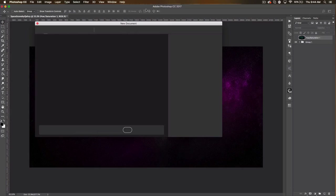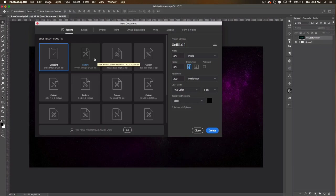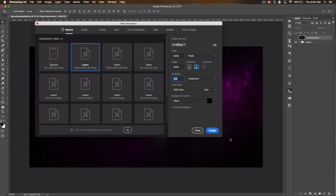So first thing we're going to do is create a new file. I'm in Photoshop CC 2017 by the way, so some of my things might look different. We're going to be using a 4000 by 2000 picture plane, a resolution of 200, RGB color mode, and a black background.